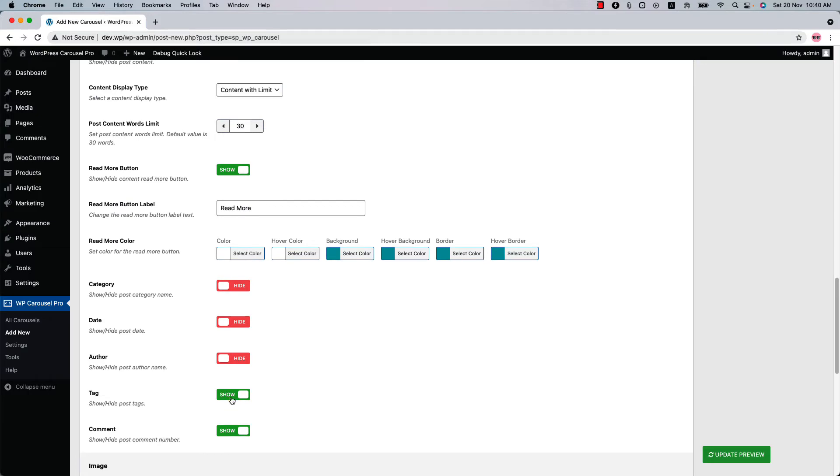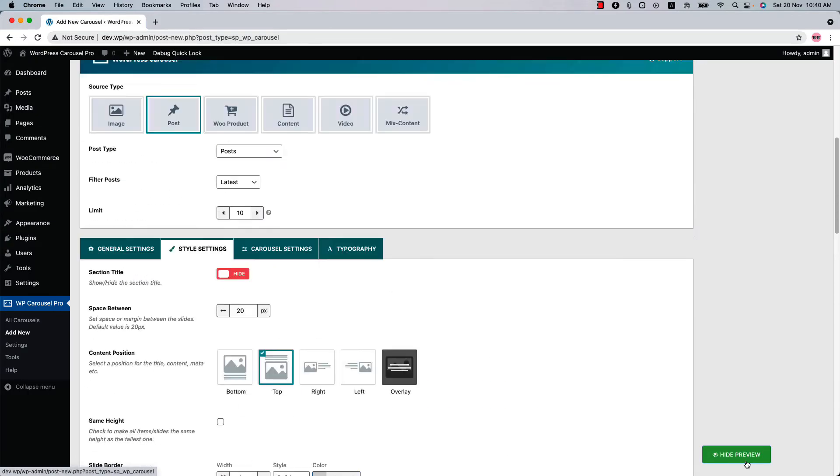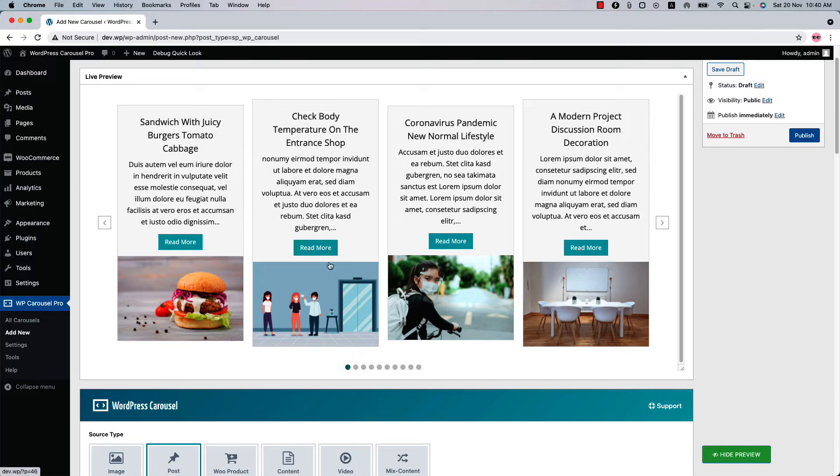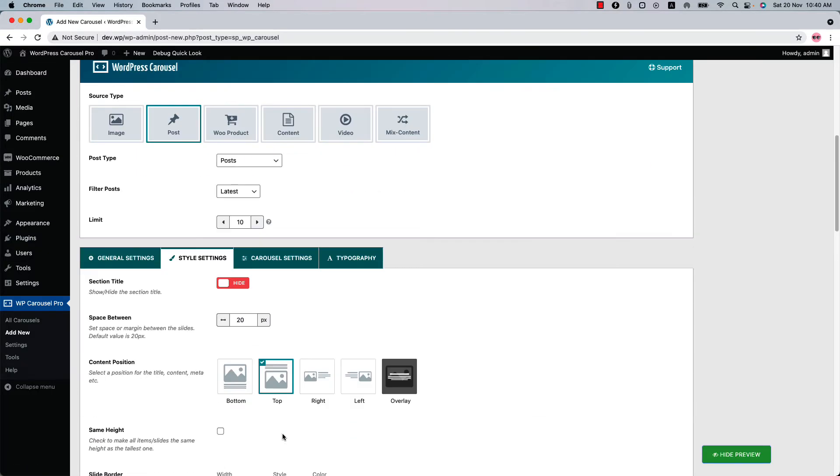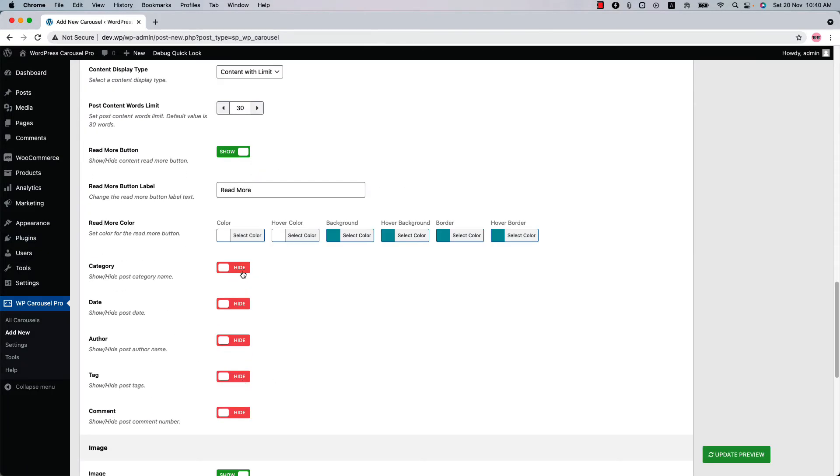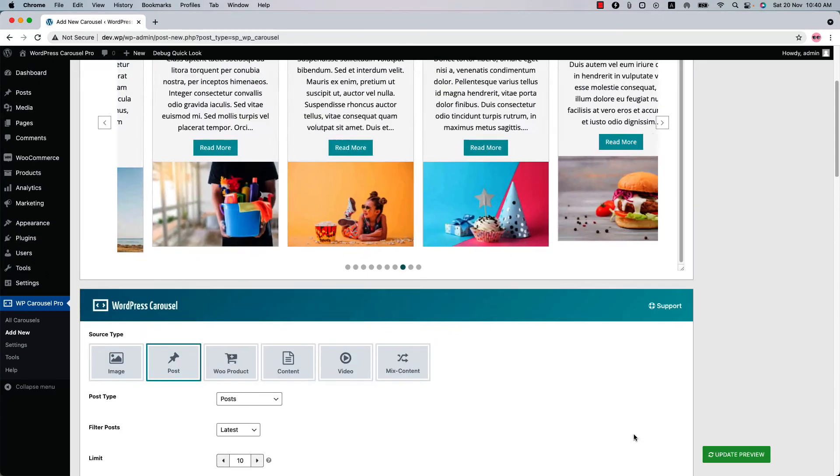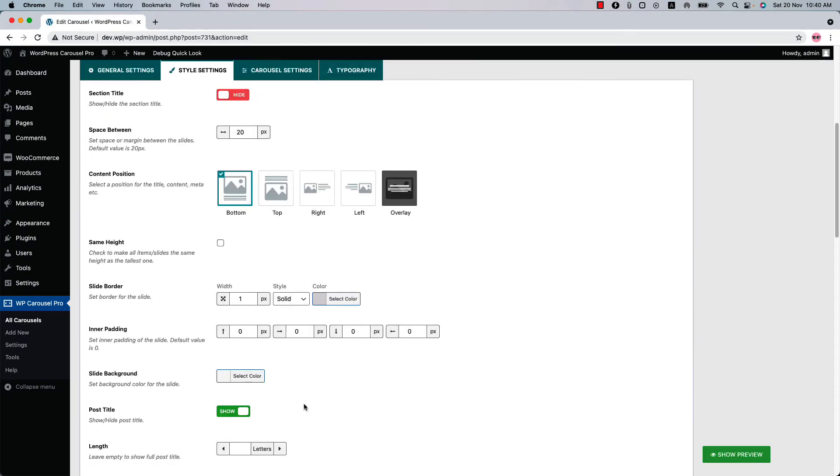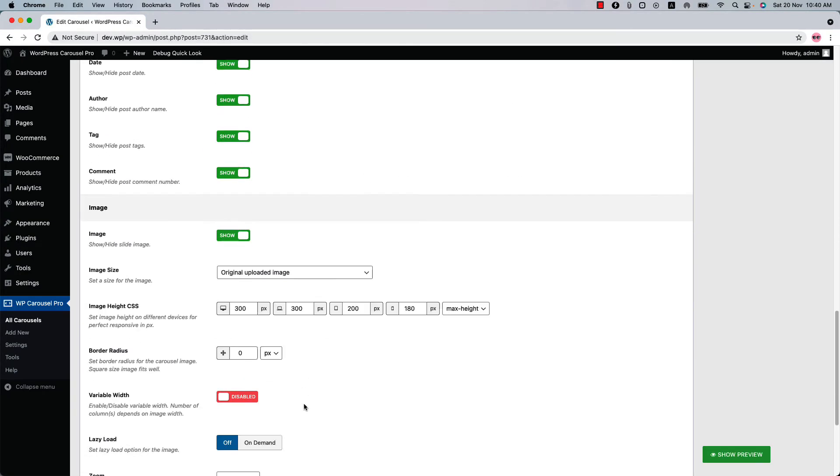So now if I want to hide the post category, date, author, tags, and comment count, and update the preview, you will see it is showing only the post title and description and the read more only, but the other post meta information are not showing. So let's show the meta information again and publish the shortcode.